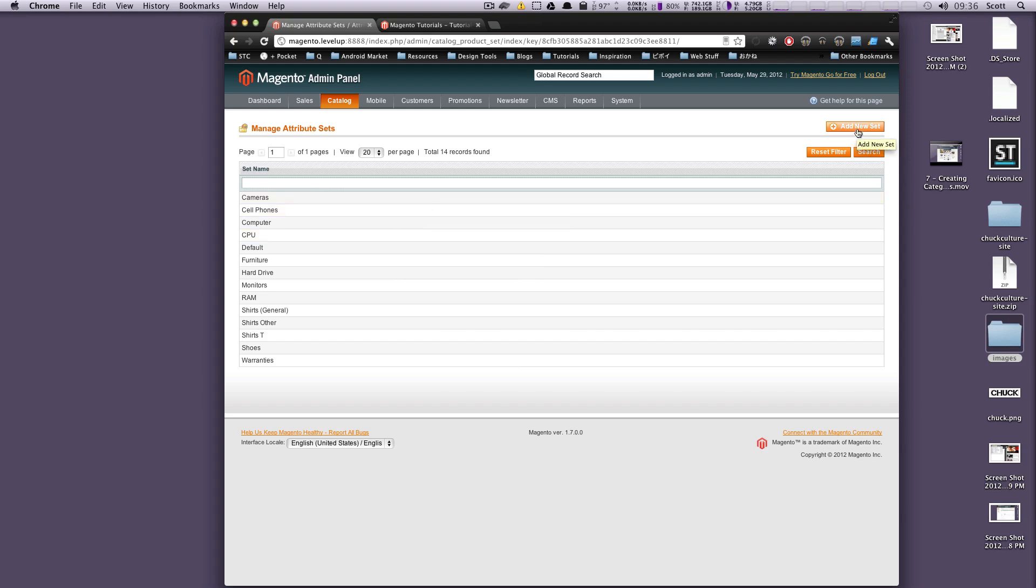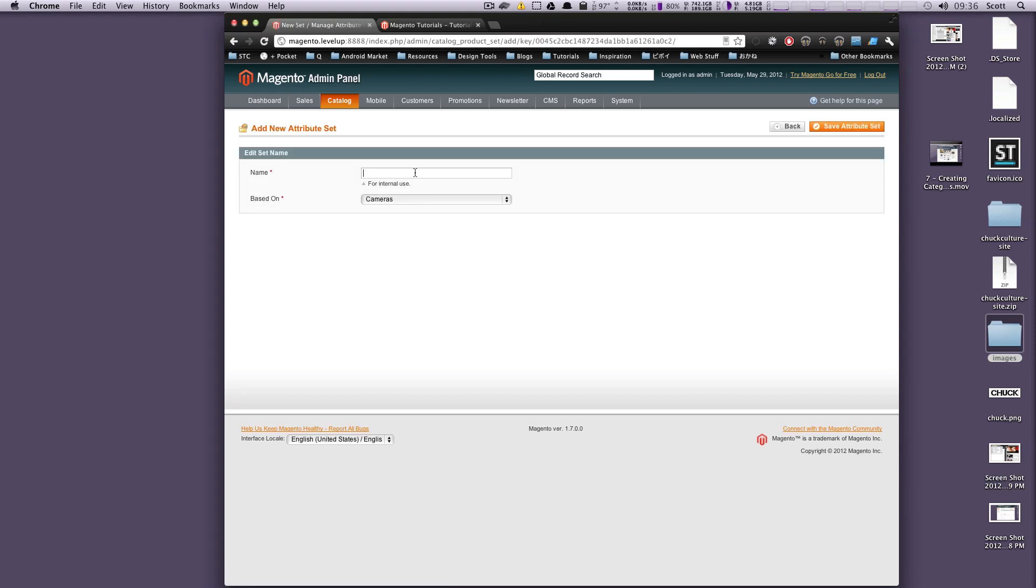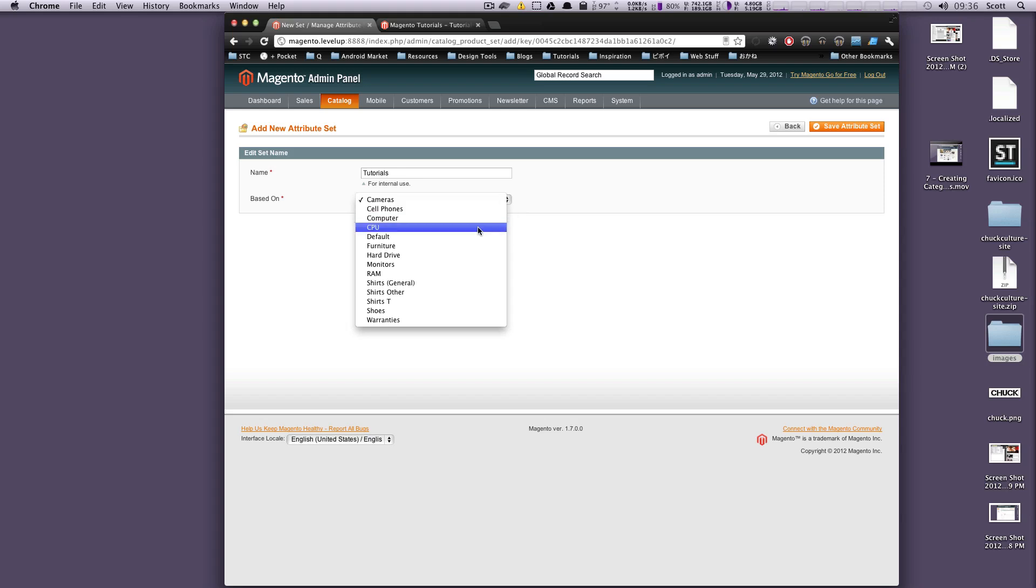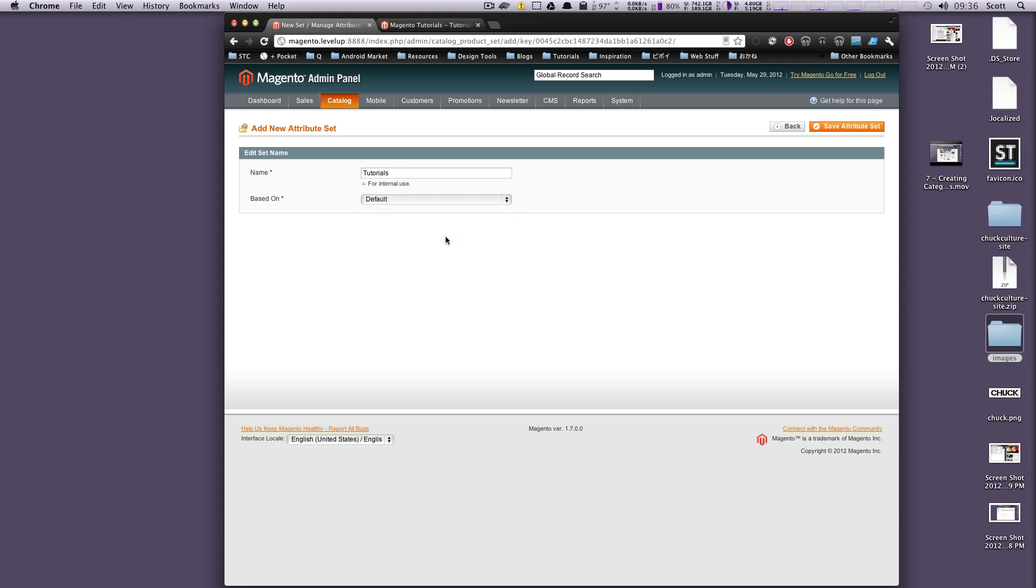So let's create a new attribute set. This is going to be for tutorials. We're going to add a new set and we're just going to call this Tutorials. Okay, and we can choose what we want to base this off of, but we don't want to base it off of anything. We'll base it off of the default.